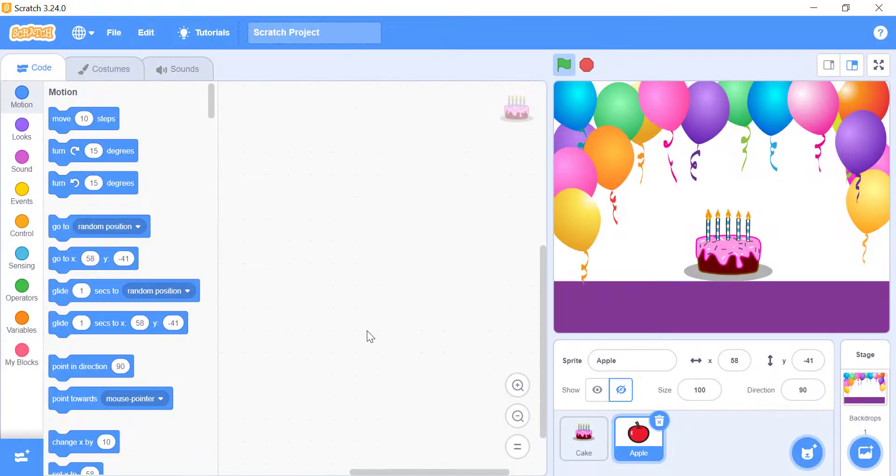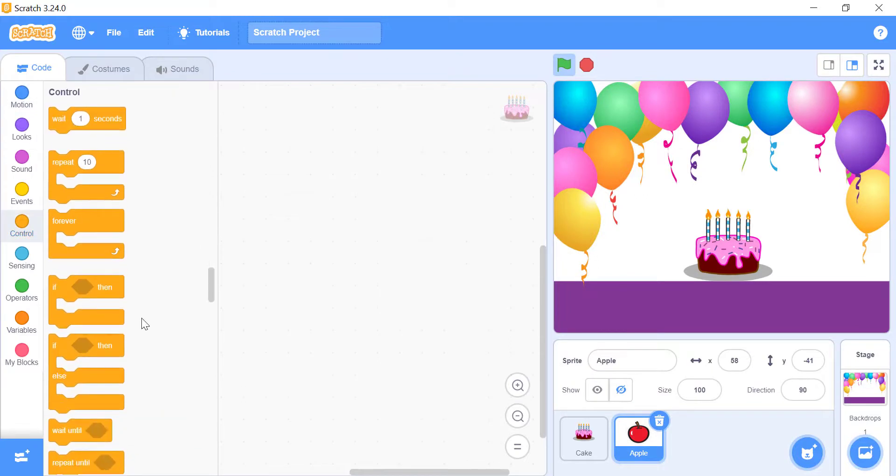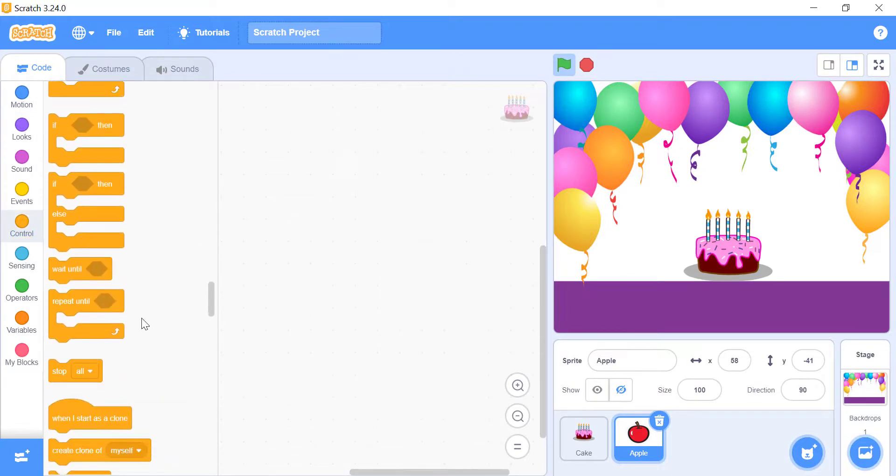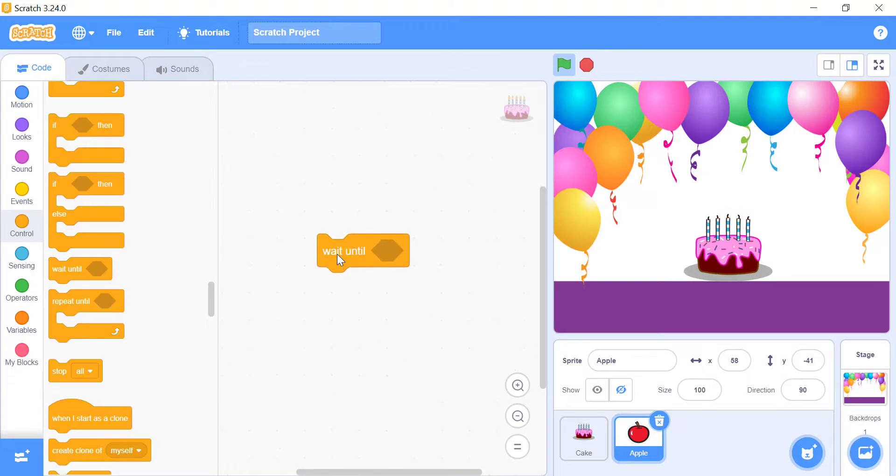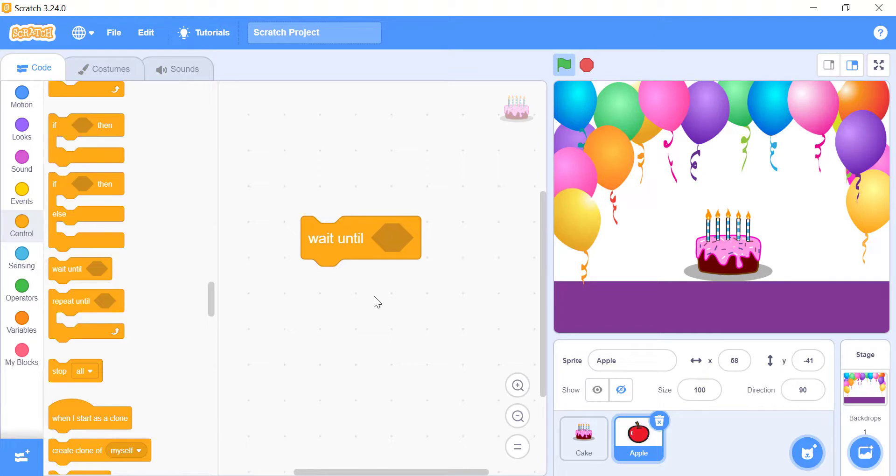Wait block. You might have understood the purpose of the wait-until block just by reading it. It waits until a condition is satisfied or true, and then it proceeds to the other blocks after it. Wait-until block stops Scratch from doing anything, rather than waiting until the condition you provided becomes true.